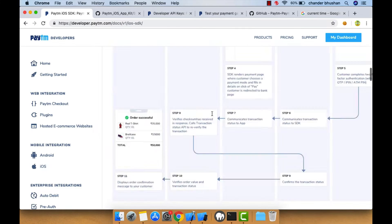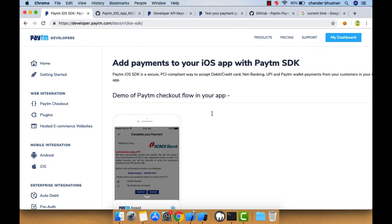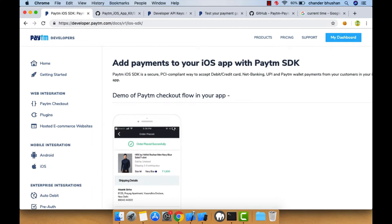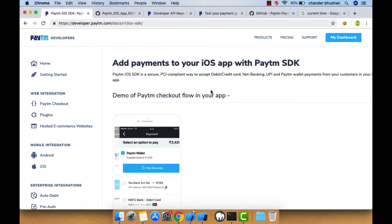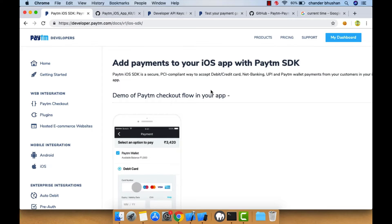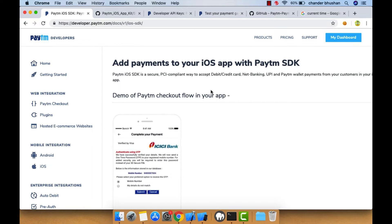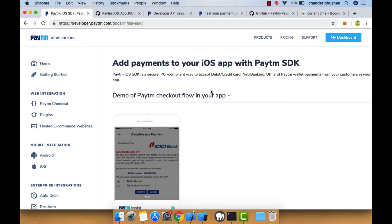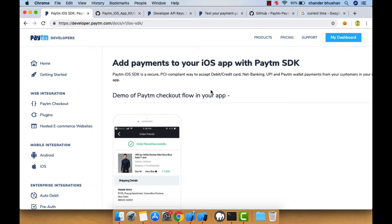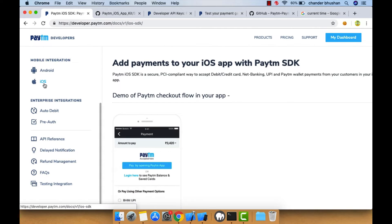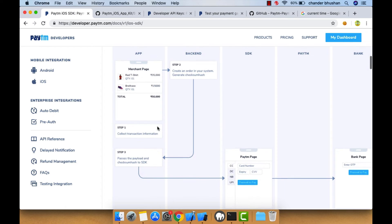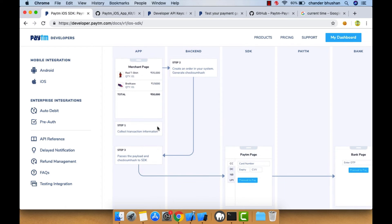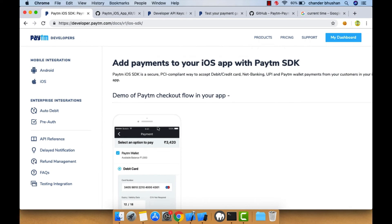Before we start, you will need to create an account or log in if you already have an account on developer.paytm.com. There you'll find the SDK integration guidelines and the whole process of how it works. I'll drop the link in the description so you can reach it from there.